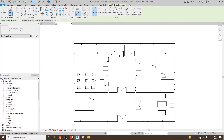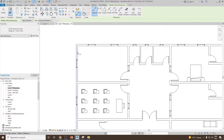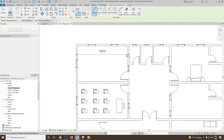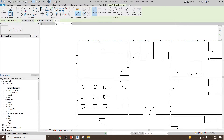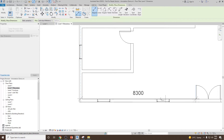Let's select the aligned dimension. The moment you select it, you will find the options: wall centerline and individual reference. Right now it is selected as wall centerline and individual reference. So when I try to select a wall, it will always select the centerline of that wall. To make a centerline-to-centerline dimension, select one wall, then go to the second wall, and click to place the dimension anywhere. This is one way to add a dimension using individual reference.